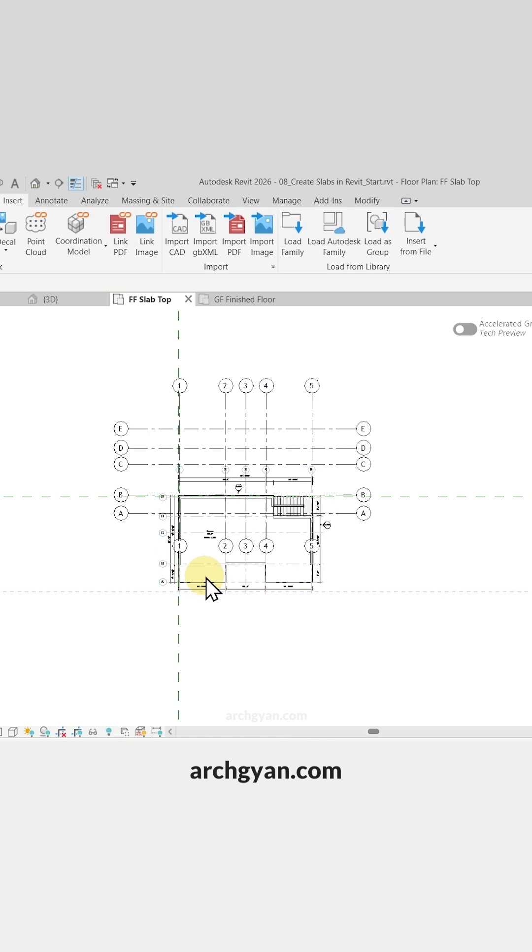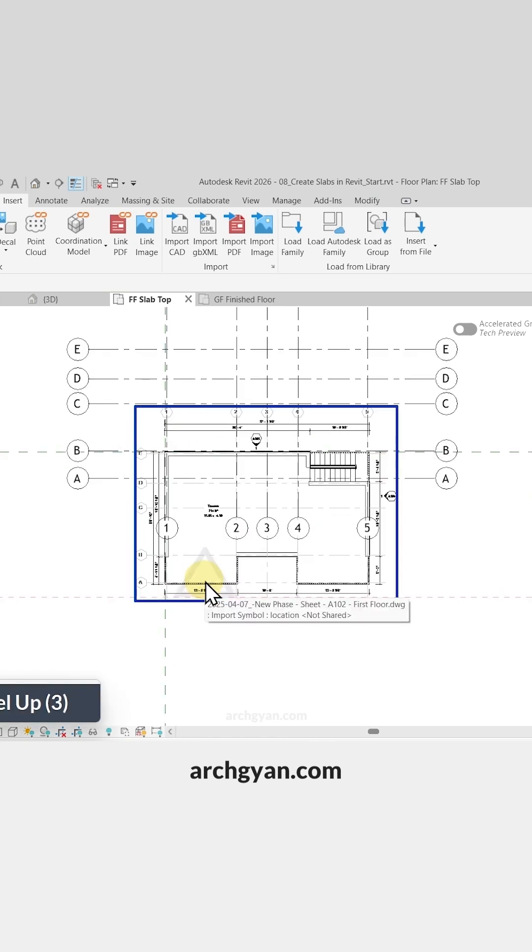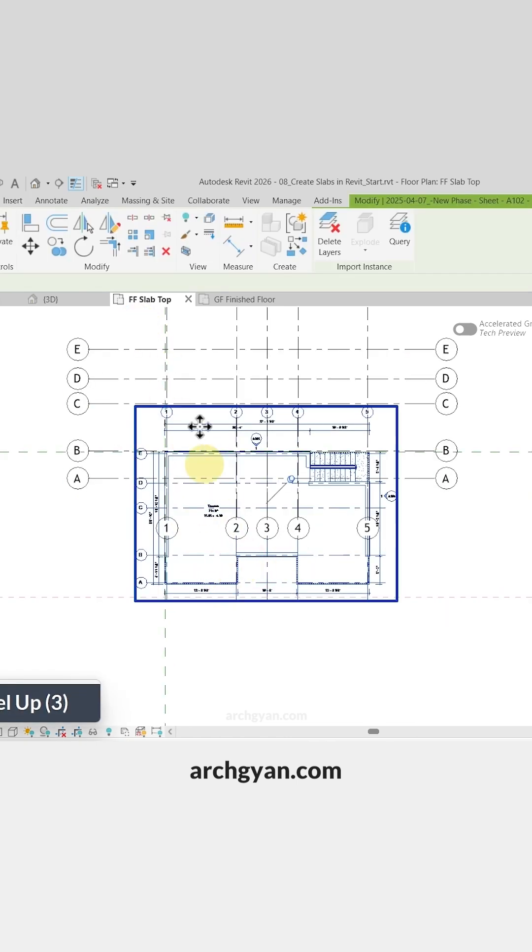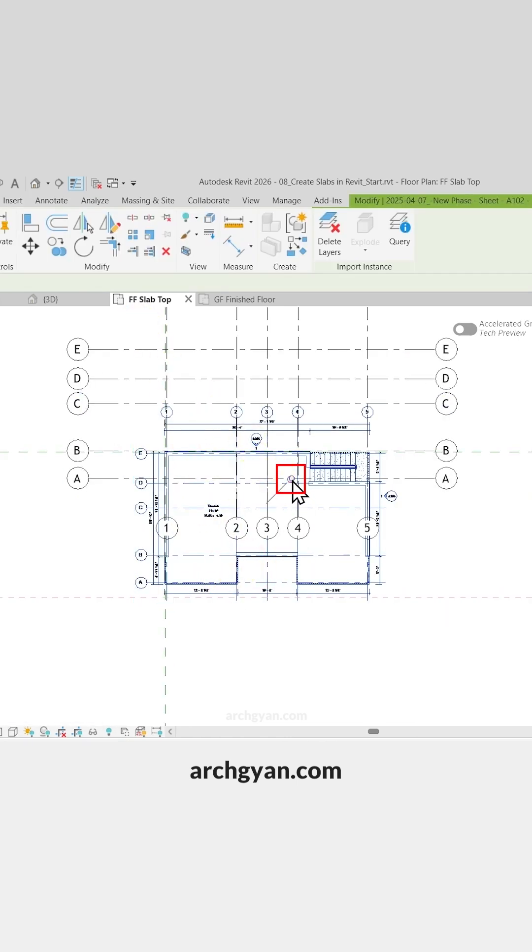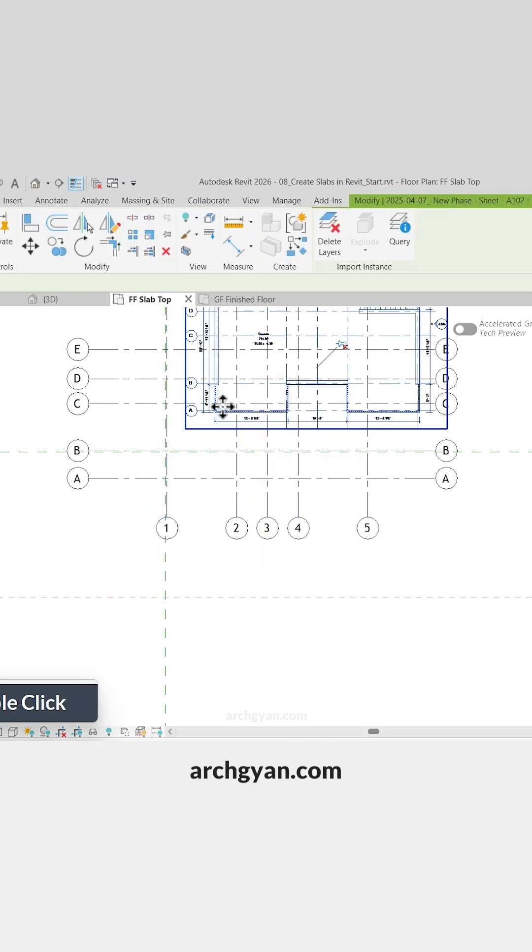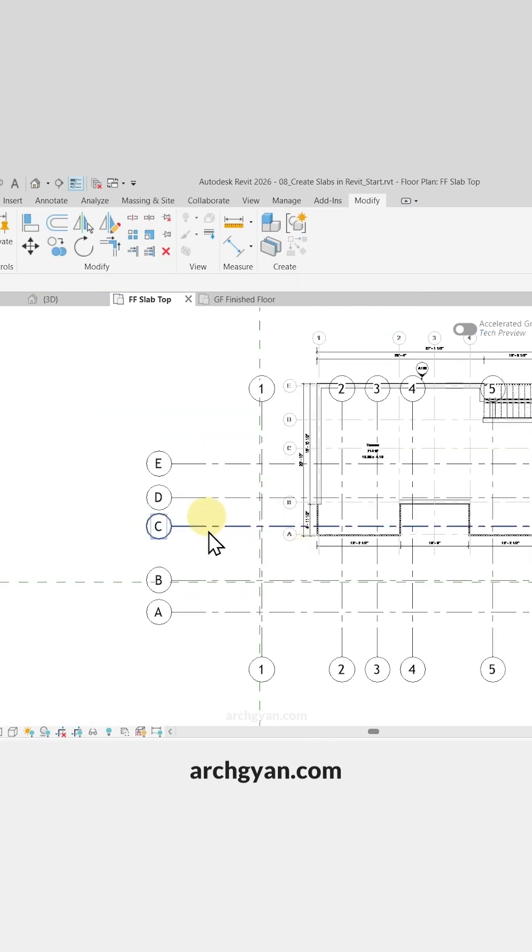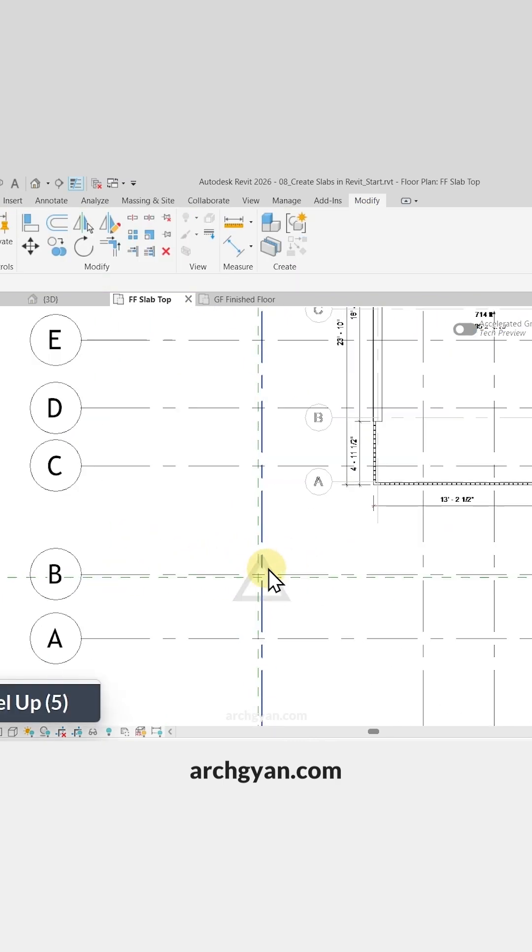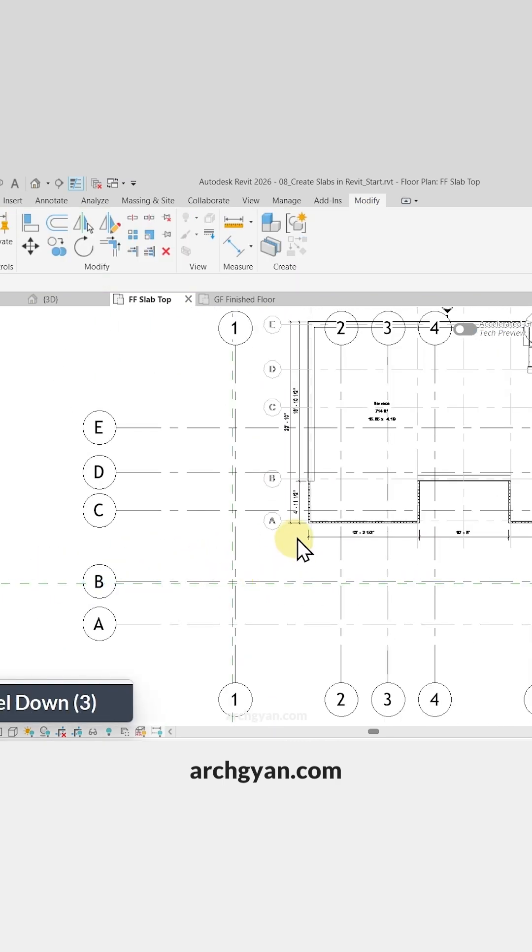Now we need to move this CAD plan, so let's unpin it. We can click on Unpin here and move it a bit. We can use these grid intersections as our reference points.